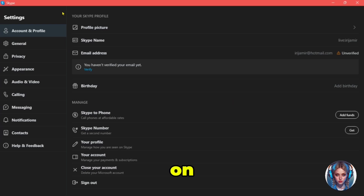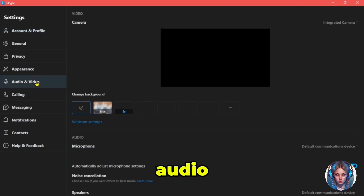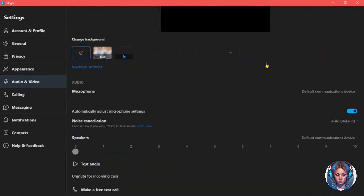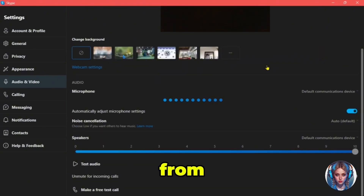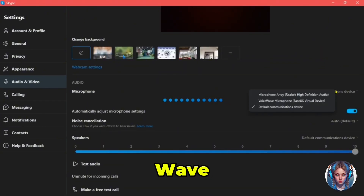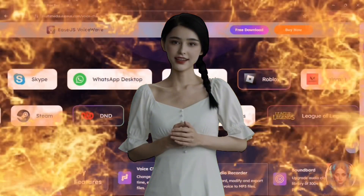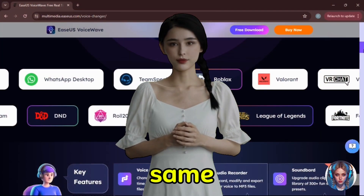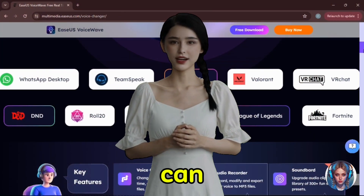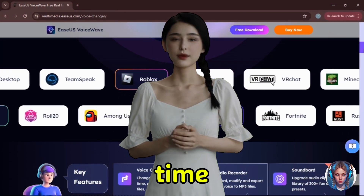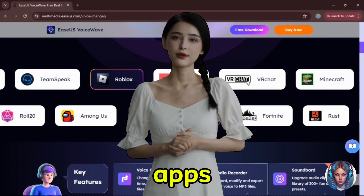Now let me show you how to do it on Skype. Simply go to Skype settings and go to Audio and Video. Then from the microphone option, simply select VoiceWave Microphone and that's it — now you can use it in Skype as well. In the same way, you can integrate EaseUS VoiceWave in real time with many other apps and games.